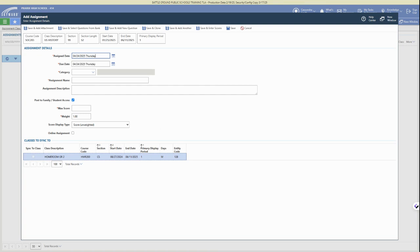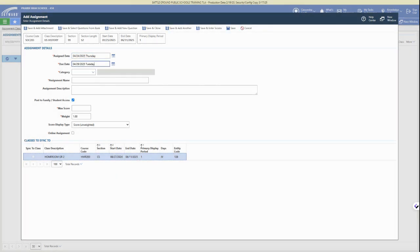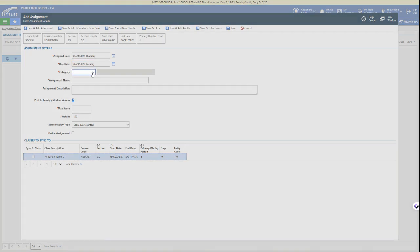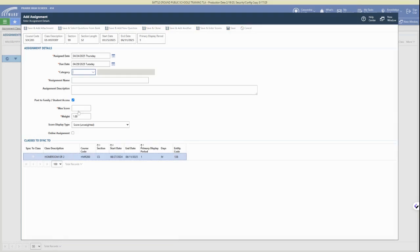This will bring up our options for the class we selected. We can choose the post date, the due date, and then we'll need to select the category for our assignment and then give our assignment a name.